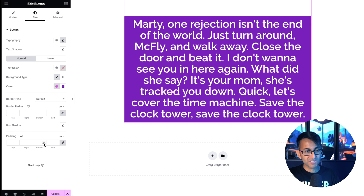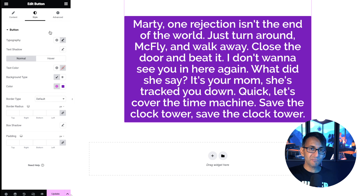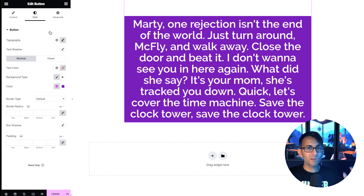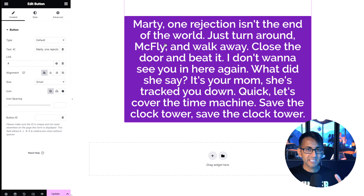Even if you go over to the Style tab, there isn't anything you can do — it's all just centralized. And believe me, when you go from desktop to mobile and you've got a line of long text, it doesn't look great.